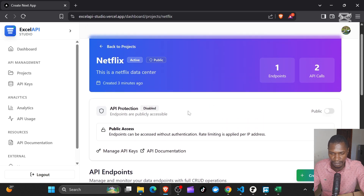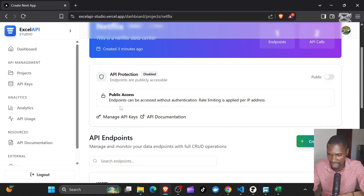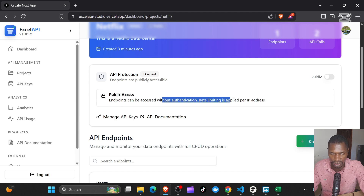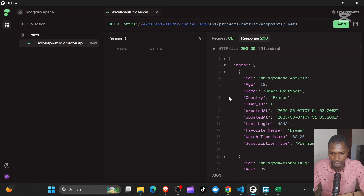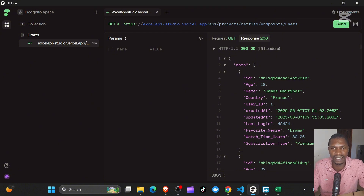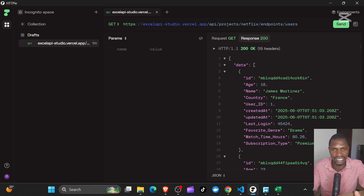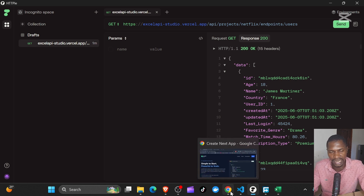If you come back here, you'll see that on the public access setting, endpoints can be accessed without authentication. Right now, we are accessing our endpoint without any authentication — everyone on the internet can access this. We can stop that by protecting it with an API key — just go ahead and generate an API key to protect this endpoint.